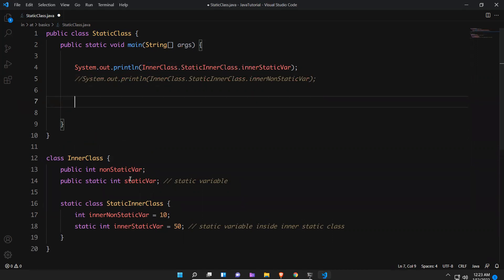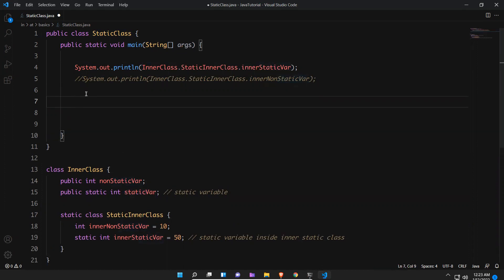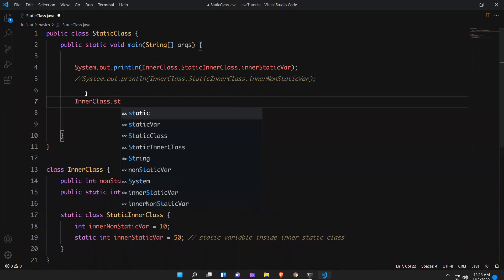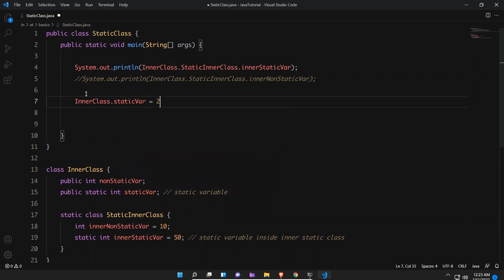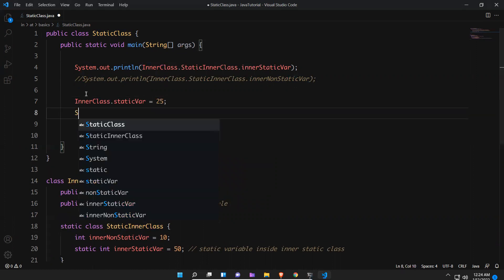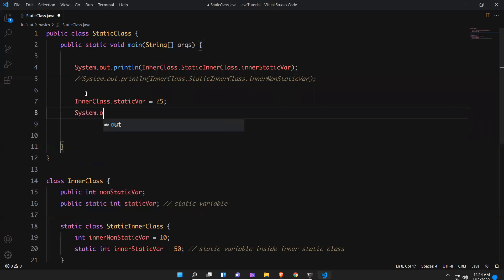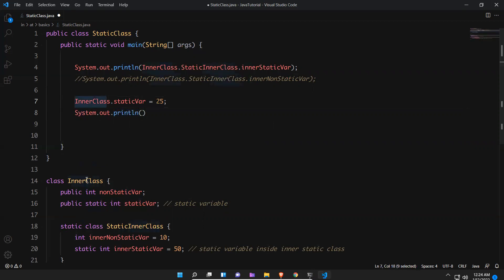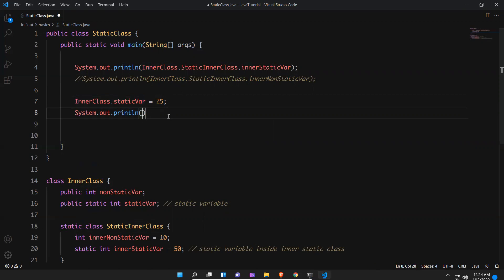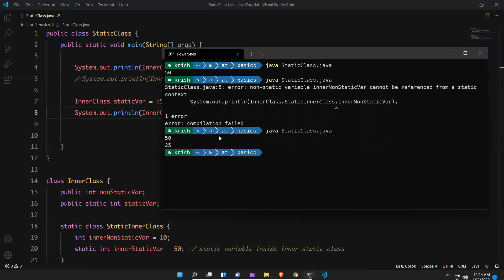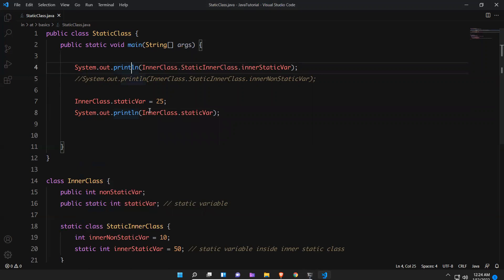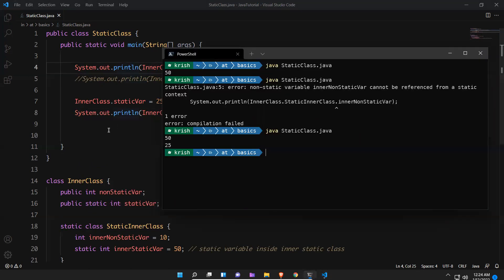But if I assign a value to the static variable — for example, InnerClass.staticVariable = 25 — and then print it using the class name directly, it will print 25. So we get 50 from the first print and 25 from the second. For a non-static variable the same approach will not work.